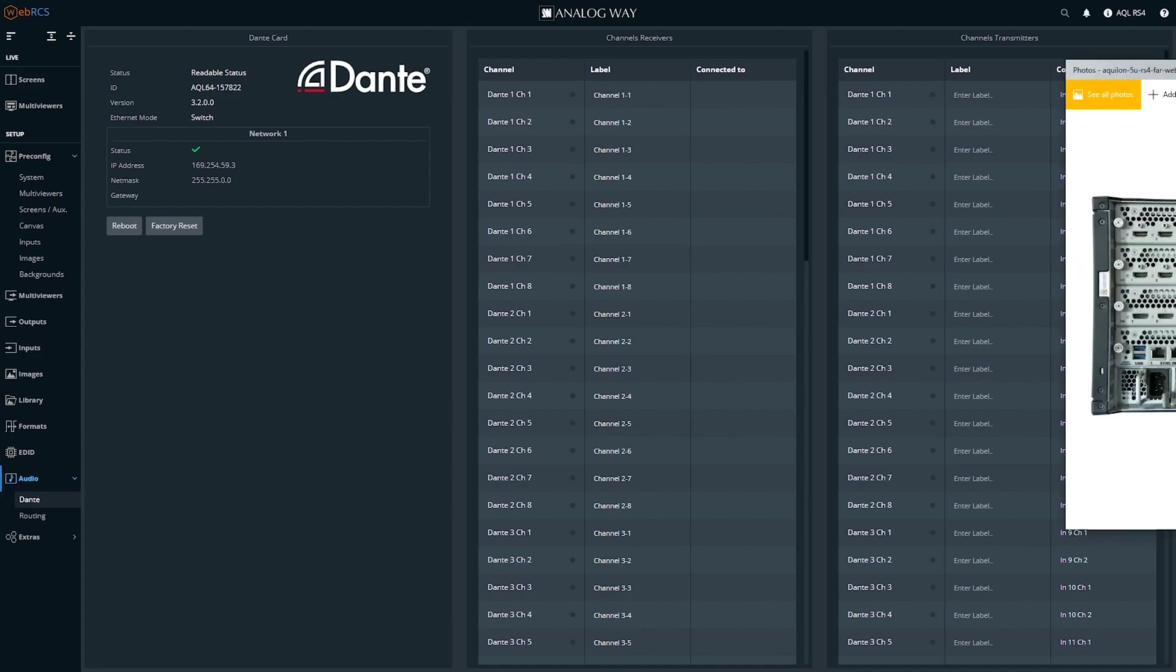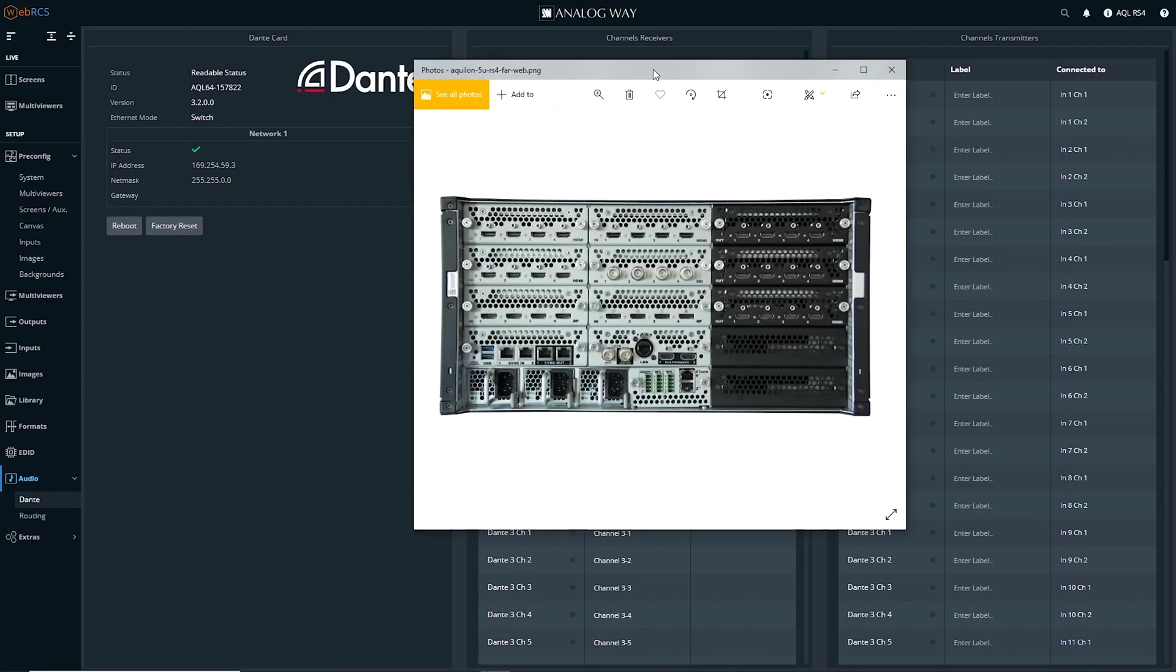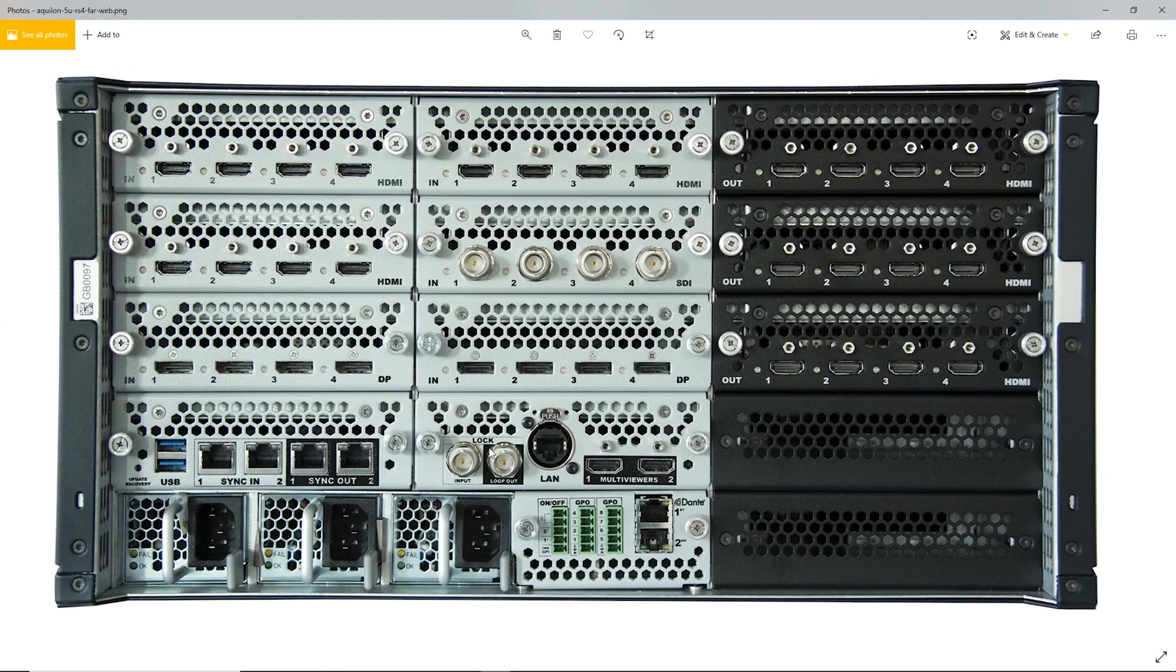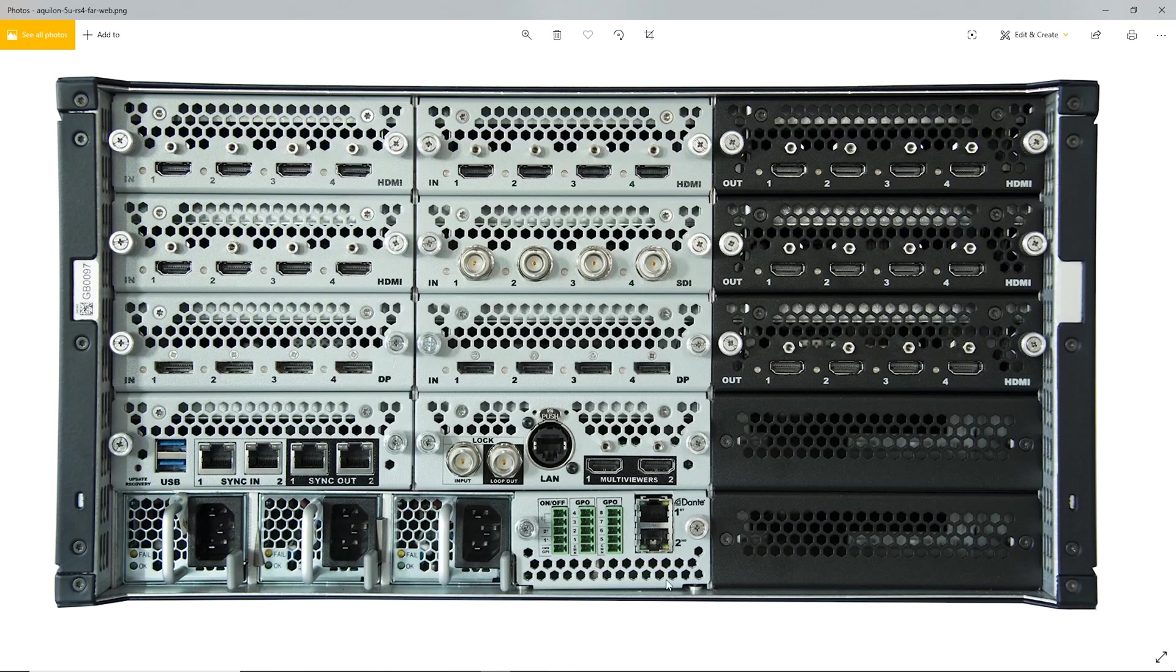If I pull over, here is the back of the RS4. Down here are the two Dante network connections. For most live events, this top connection,